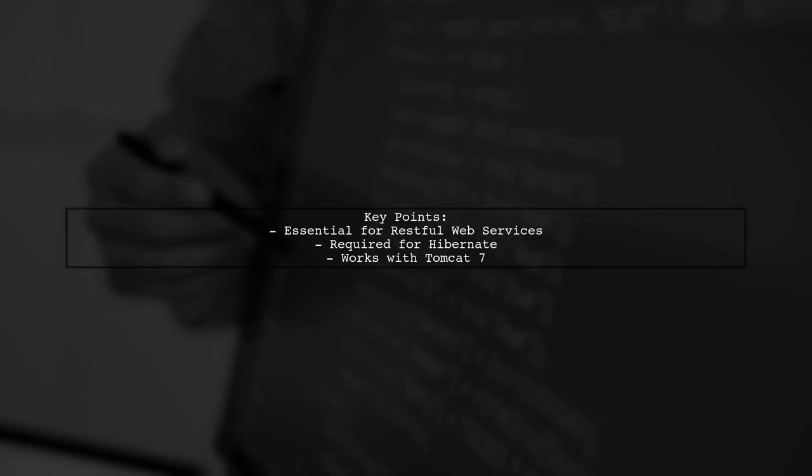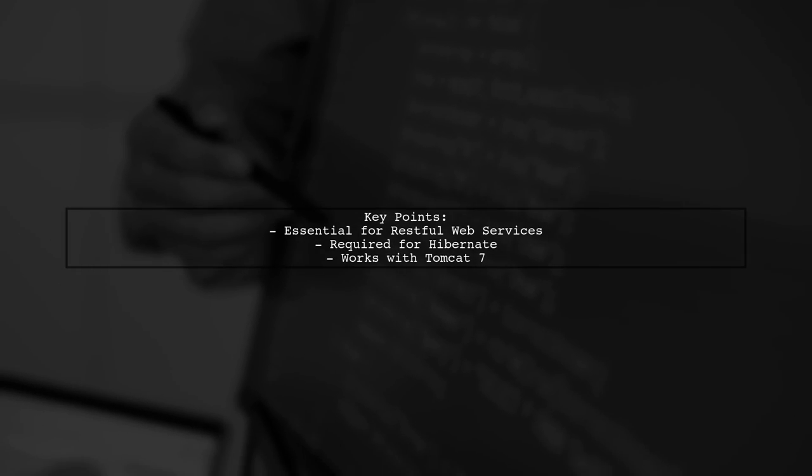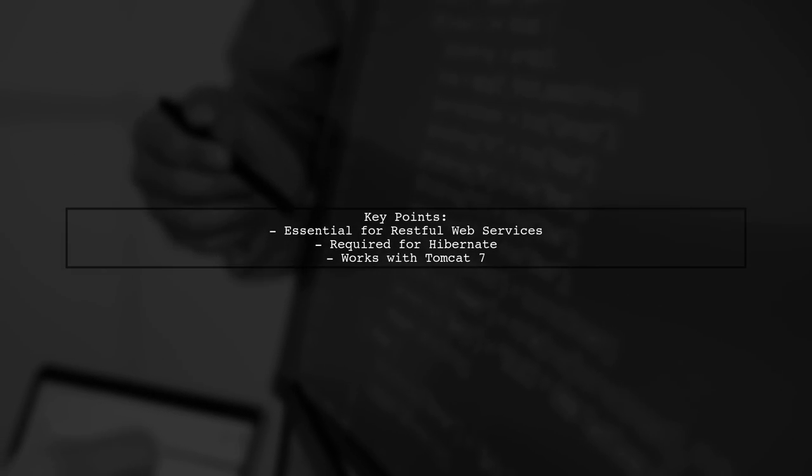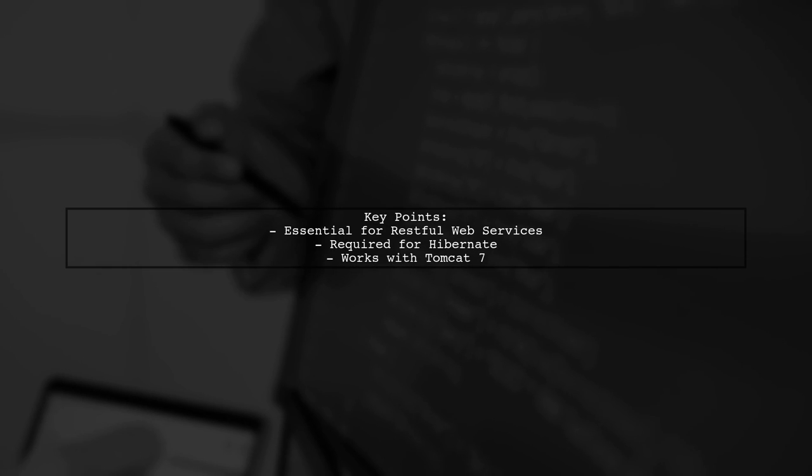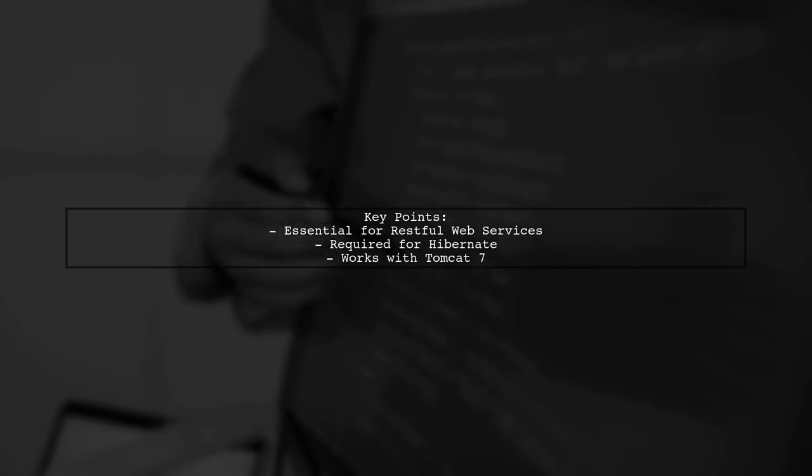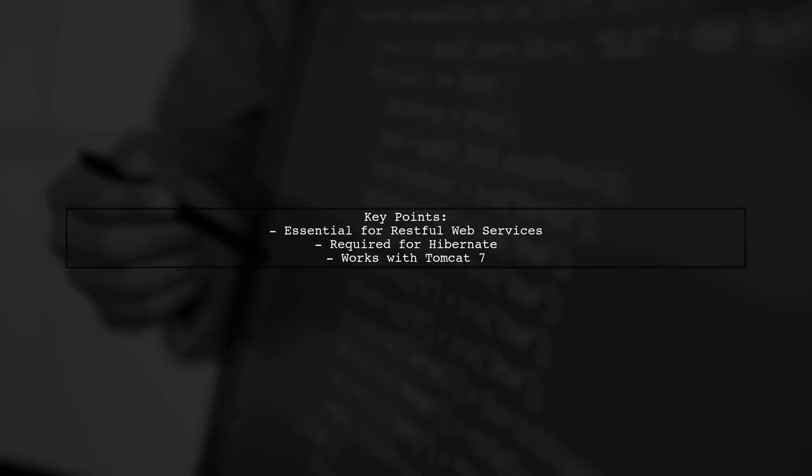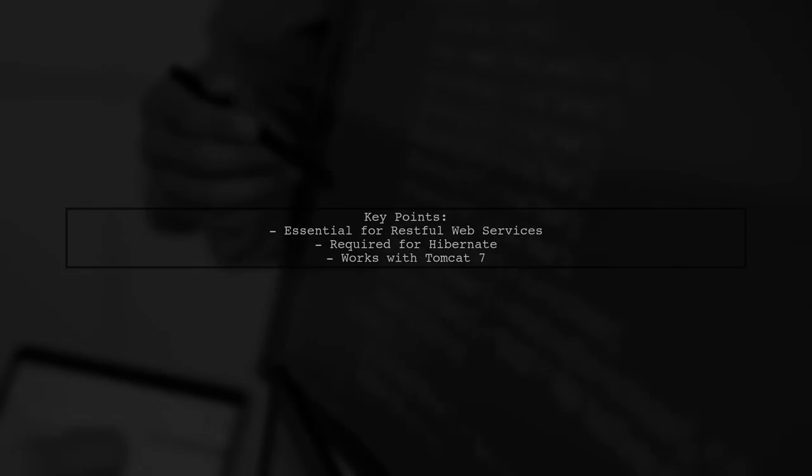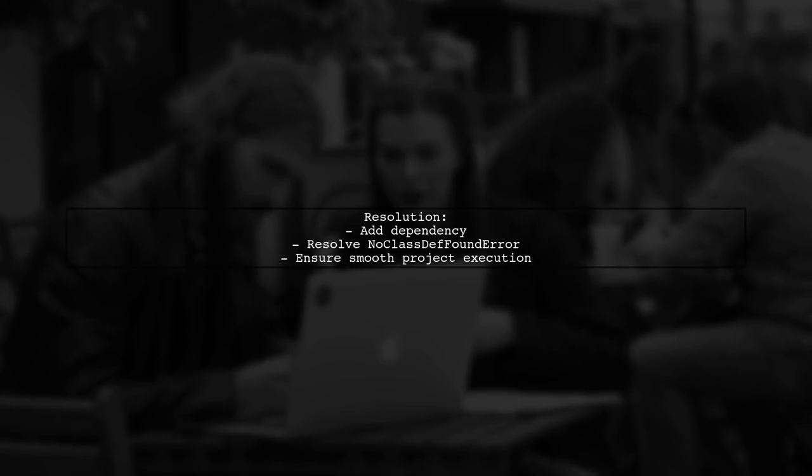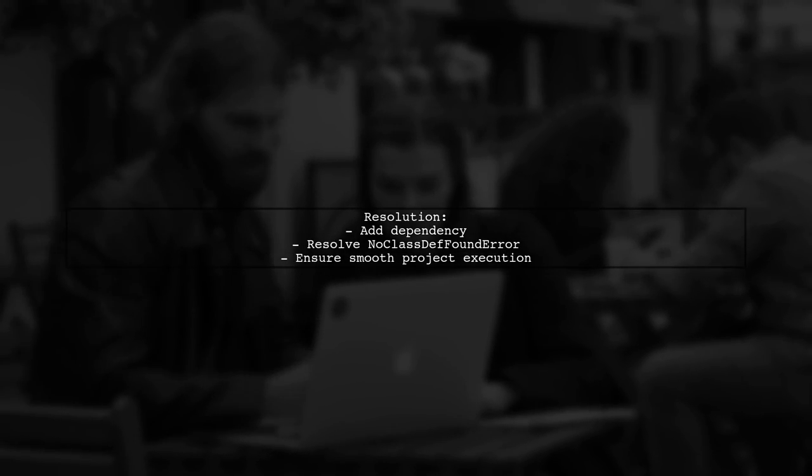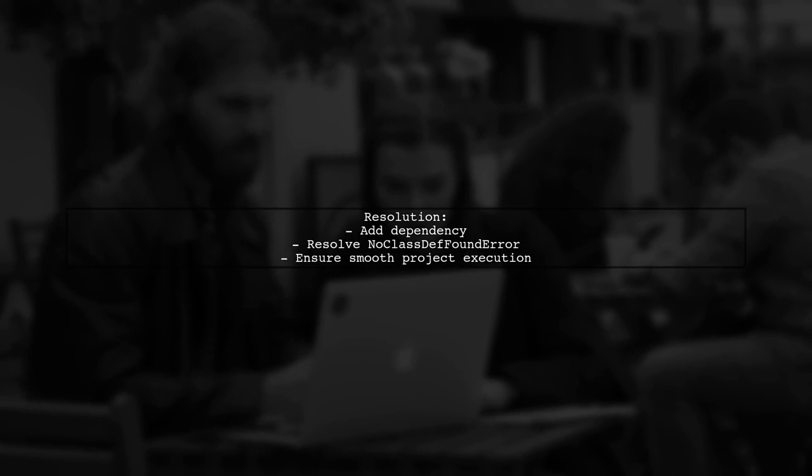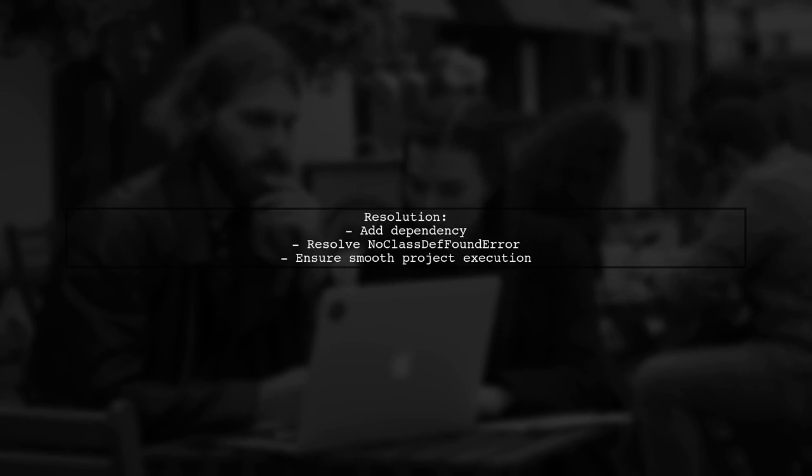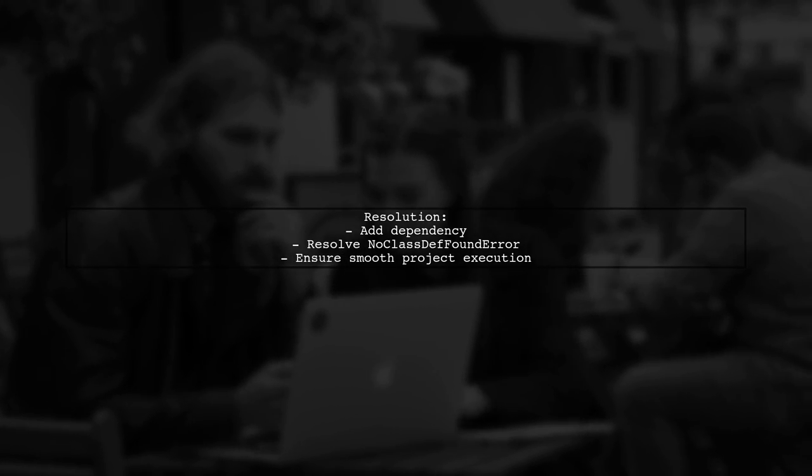This dependency is essential for using RESTful web services with Hibernate in a Tomcat 7 server environment. Adding this dependency should help resolve the NoClassDefFoundError and ensure your project runs smoothly.